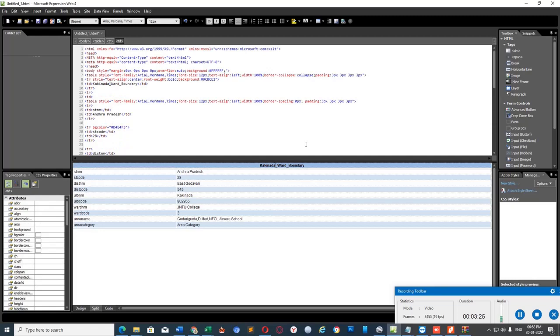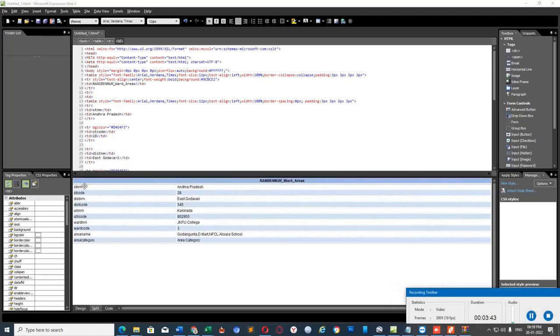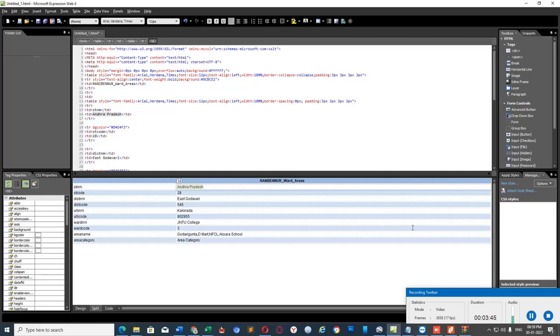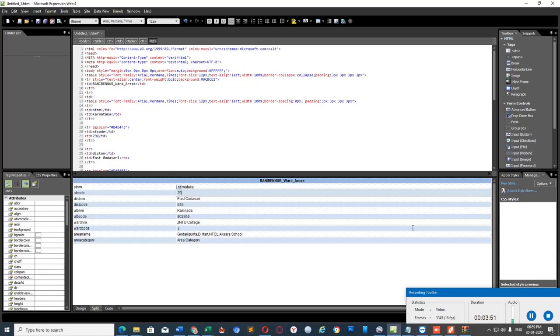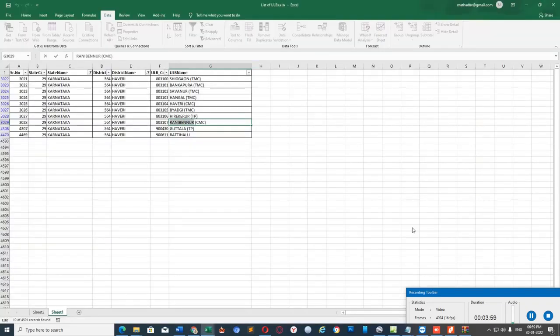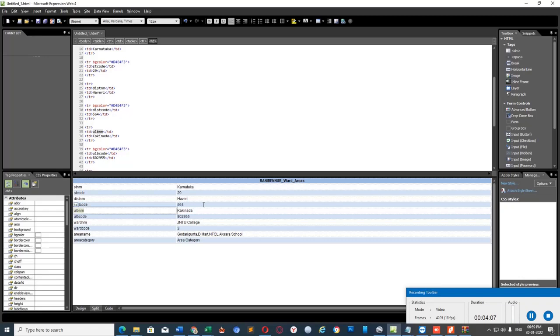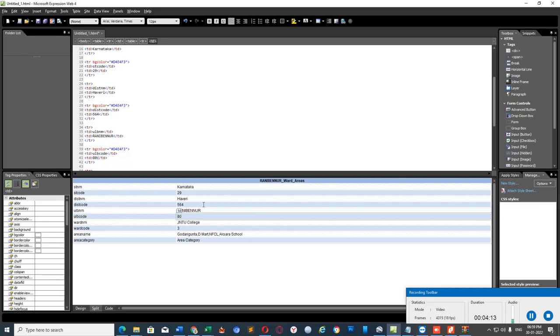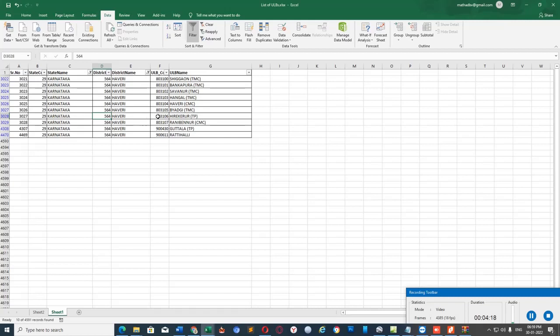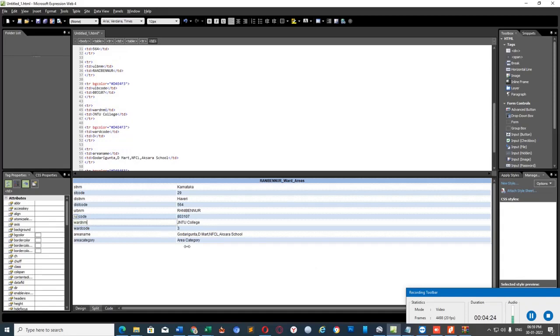Change these things with respect to your ULB. For now, I am changing it to Ranebennur. Change the state to Karnataka, state code 29, district name Haveri, district code 564, ULB name Ranebennur, ULB code 803107. And this is important thing.